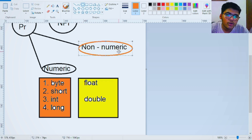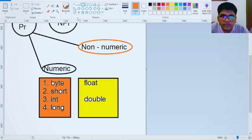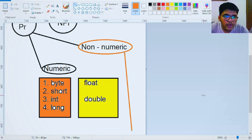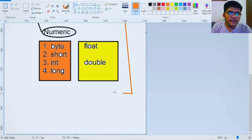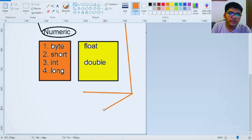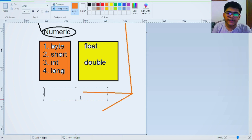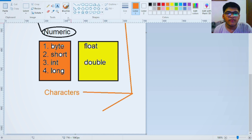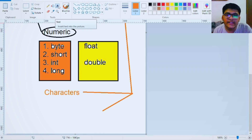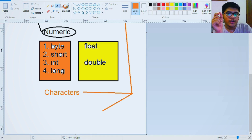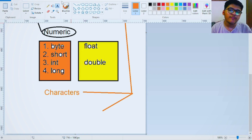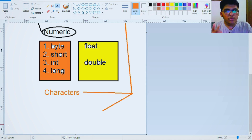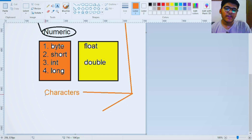Now let's quickly talk about non-numeric data types. There are two categories we will deal with for now. The first is characters, and the other is boolean. For characters: basically, if we want to represent one single symbol — it can be a letter, a digit, the rupee symbol, or the dollar sign — we use the character data type. If we want to store a whole sentence, that's called strings, which we'll deal with later. To declare a character variable, use the keyword 'char'.